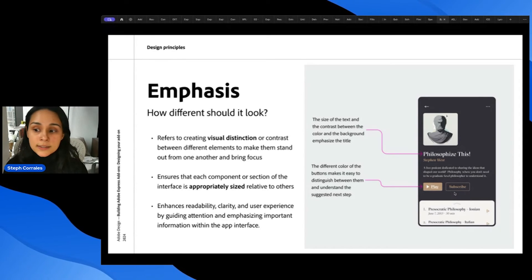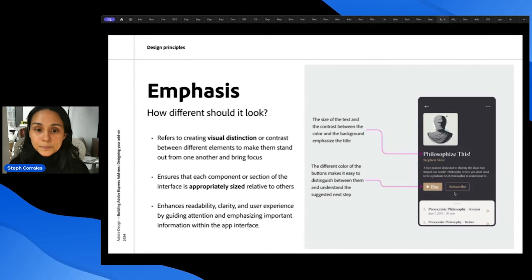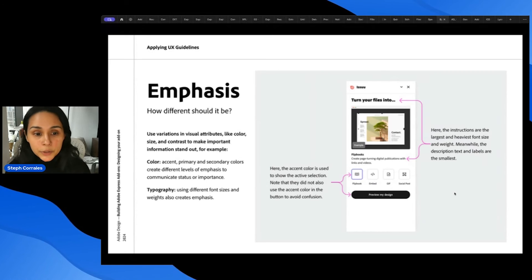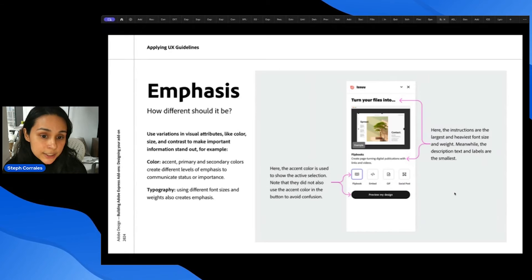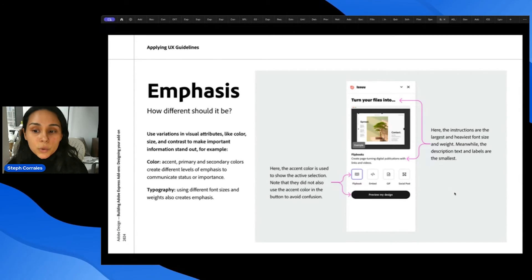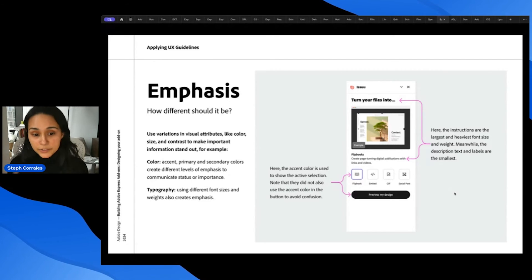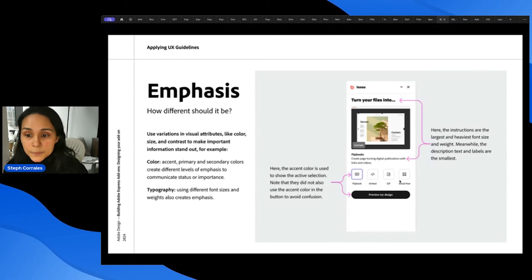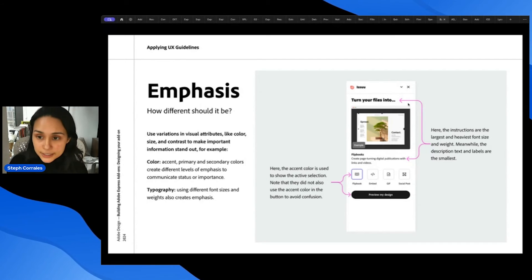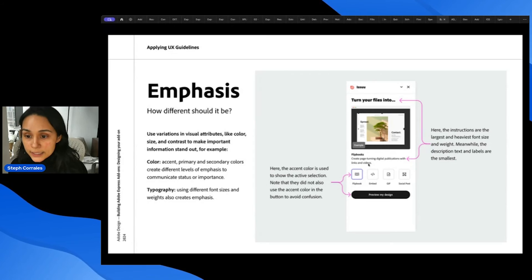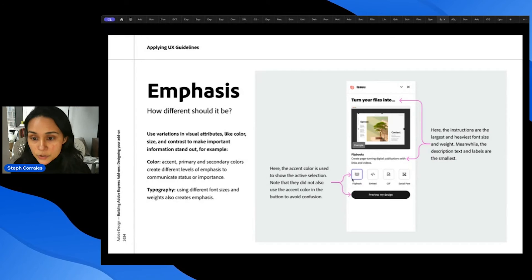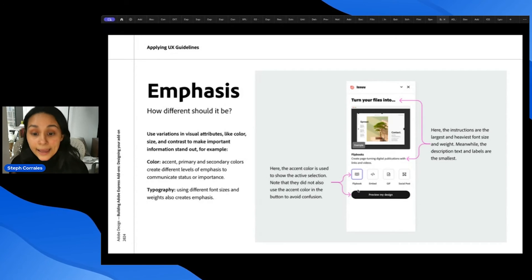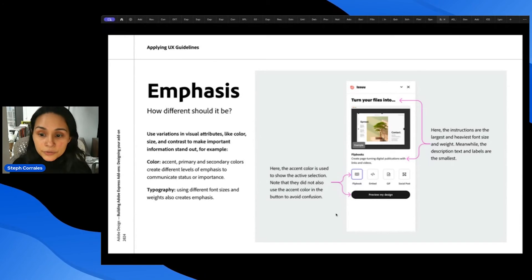Subscribe is a similar size, but it's more subdued, so it's a little bit less emphasized. And when thinking about add-ons, you can use variations in visual attributes like color, size, and contrast to make important information stand out. So with colors, you can use accent, primary, and secondary colors to create different levels of emphasis. And you can use typography as well with font sizes and different font weights. So here, the instructions are the largest and heaviest font size and weight. Meanwhile, the description, text, and labels are the smallest. And the accent color here is used to show the active selection. And they did not also use the accent color in the button, so this helps you avoid confusion.